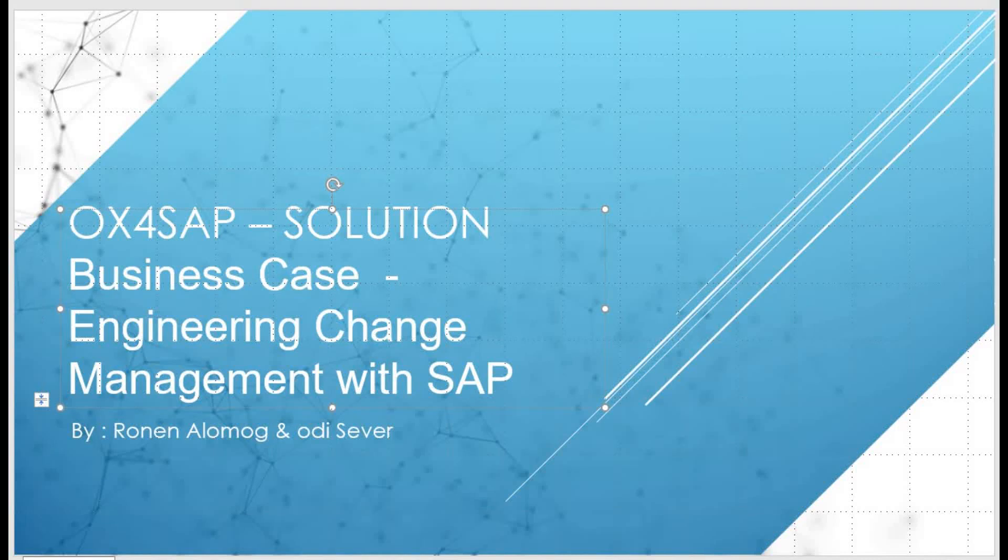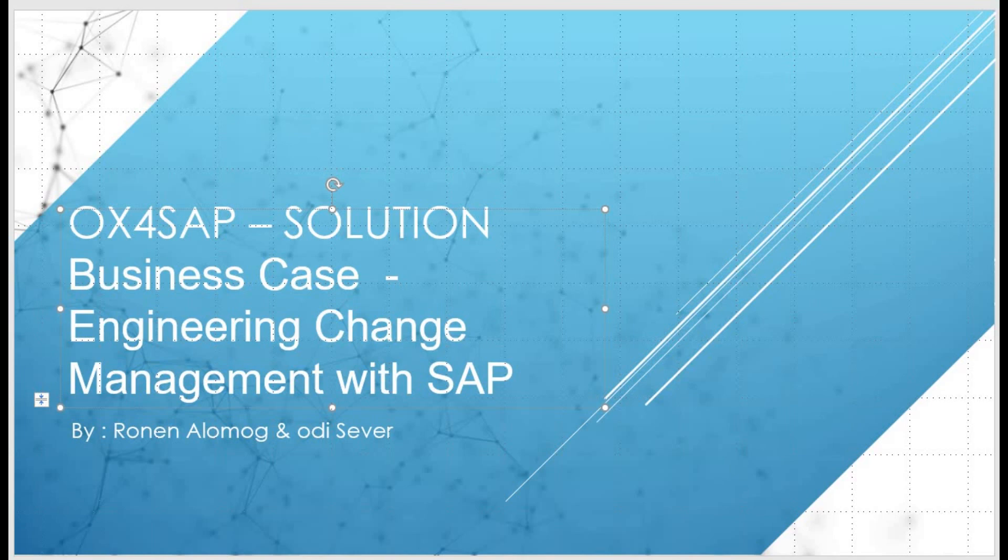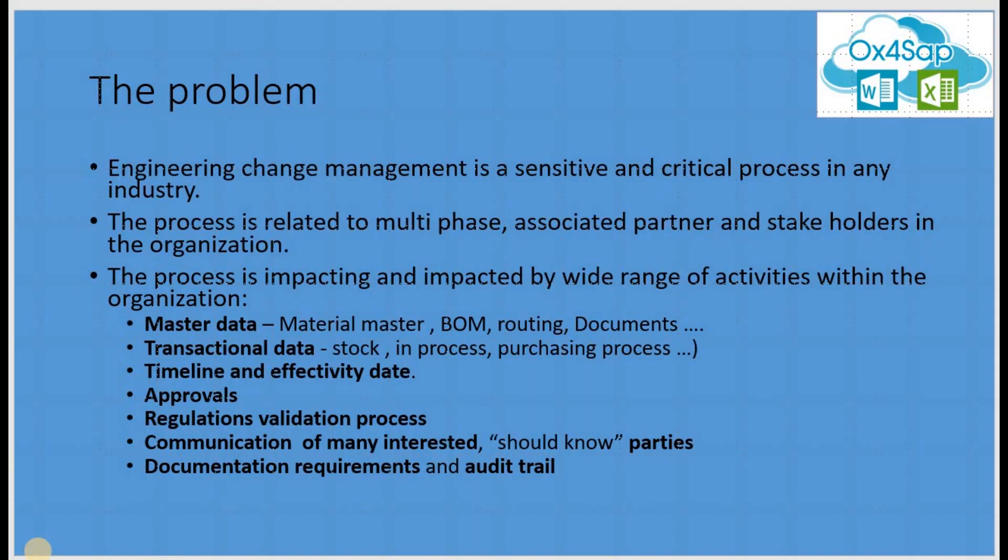Hello and welcome to the session on how to manage engineering change management in SAP together with a solution of OX4SAP. Engineering change management is a sensitive and critical process within any organization. The process relates to multiple phases associated with many partners and stakeholders within the organization and has a lot of variations and variants with different processes.